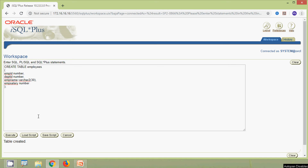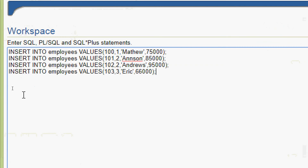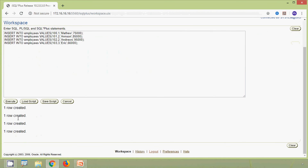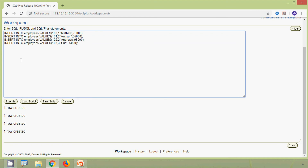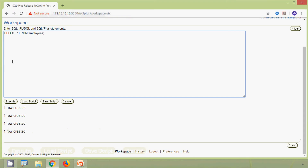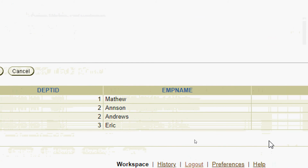Now we will insert some rows into our employees table. Here is the query — we are going to insert four rows into the employees table. We execute it and we can see all four rows are inserted. Now we verify the table using SELECT * FROM employees and here we can see the data.